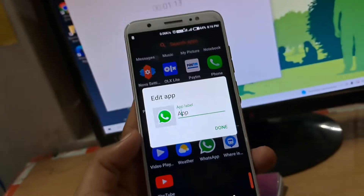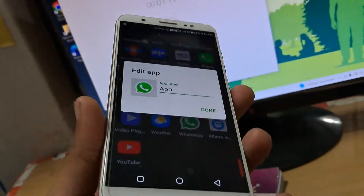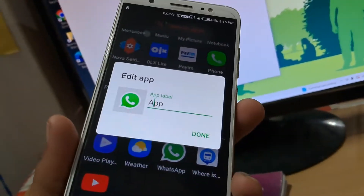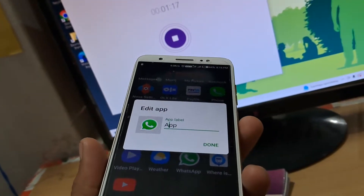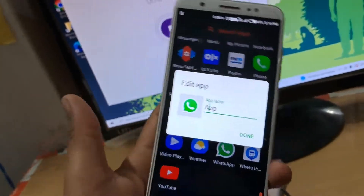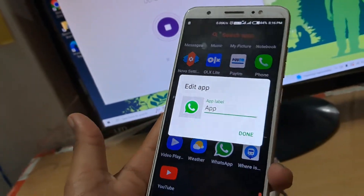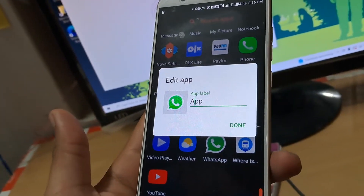You have to install and use the Nova Launcher app for this. I hope you found the video useful. If you did, the like button is for you.